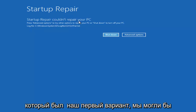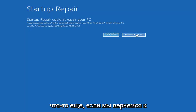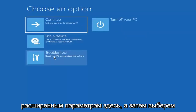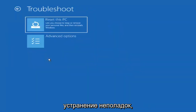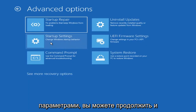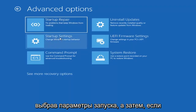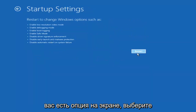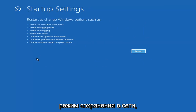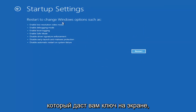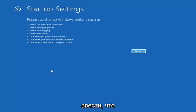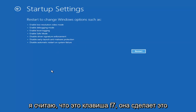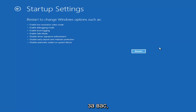Something else — if we go back into Advanced Options and then select Troubleshoot, and go back underneath Advanced Options again, you can go ahead and actually access safe mode by selecting Startup Settings. Then if you select the Restart button, you have the option on the screen to select Safe Mode with Networking, which will show you which key to press to enter that — I believe it's the F7 key.